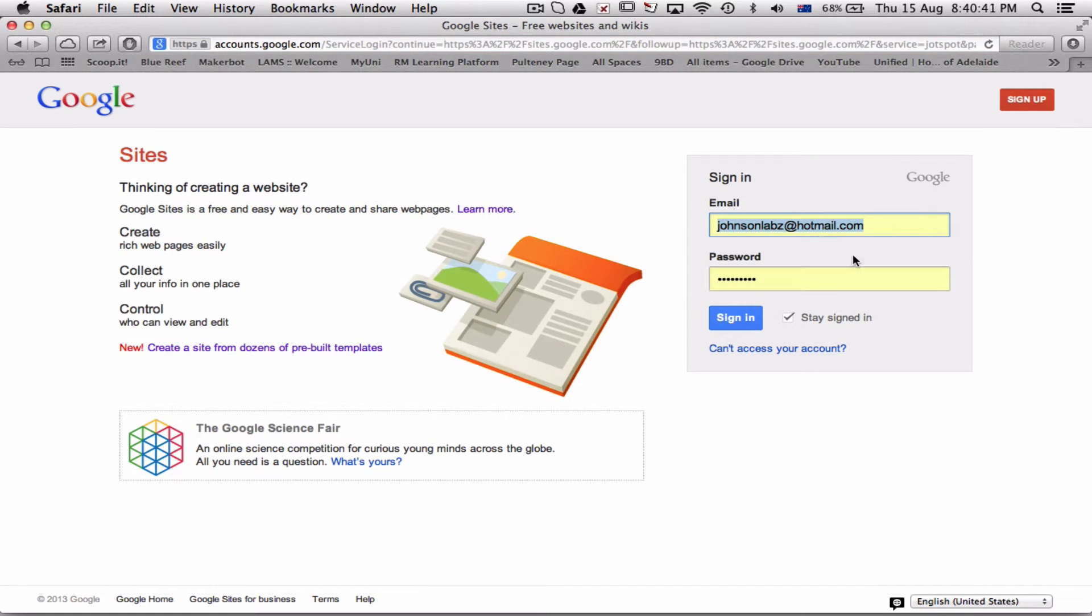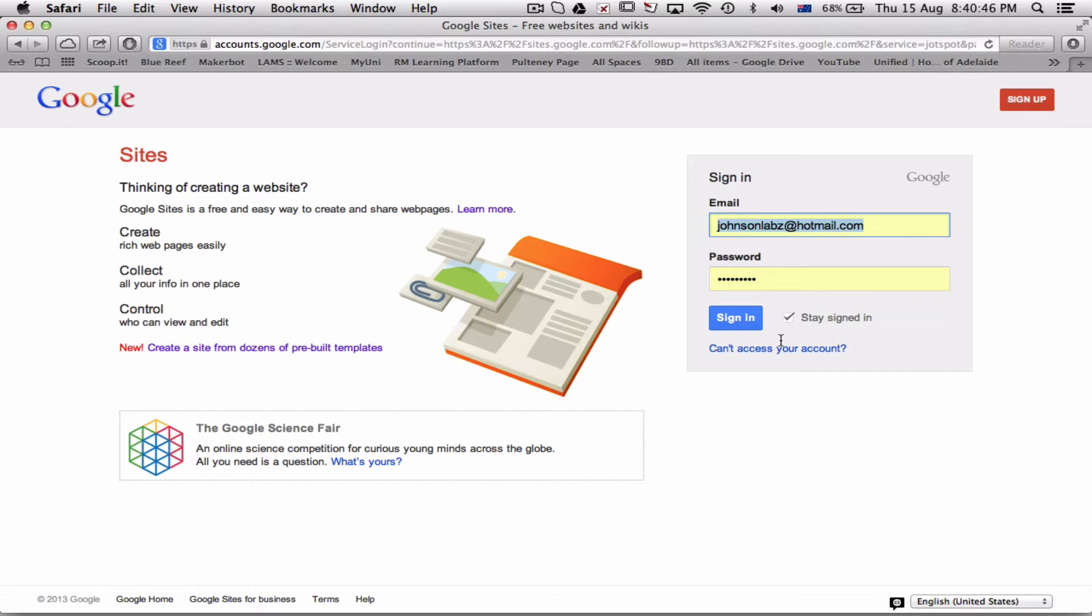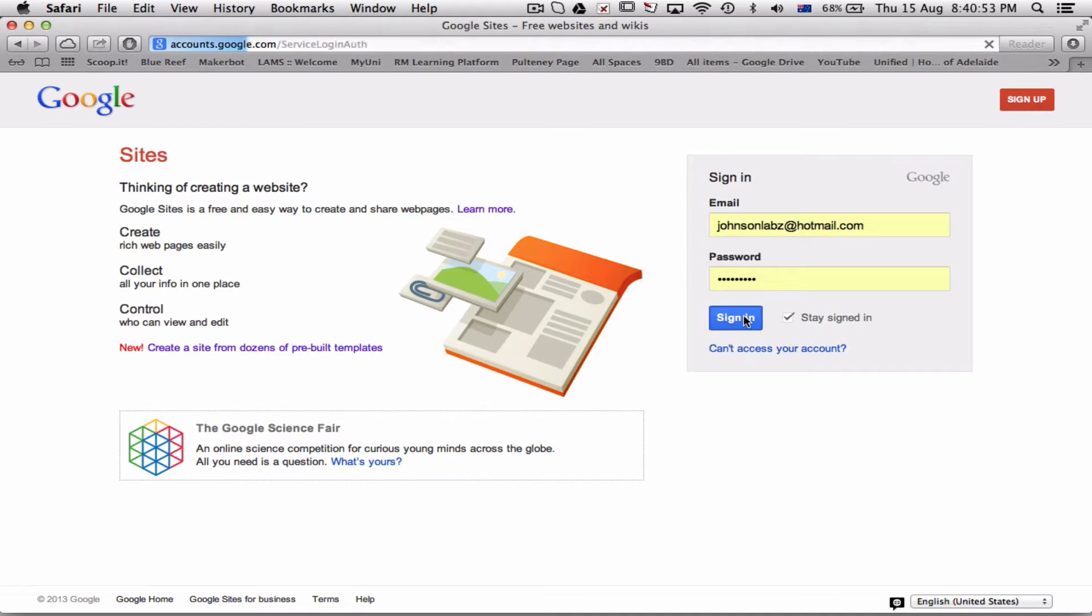If you've got a Gmail account, use that. Your school or uni account may not work, in which case you have to set up a new account, which is annoying but it means you'll be ready for next year. In any case, I'm going to sign in.